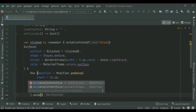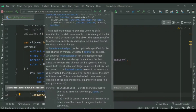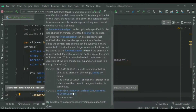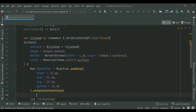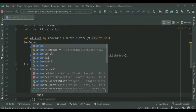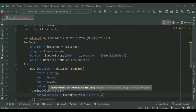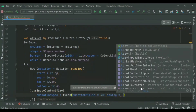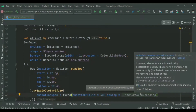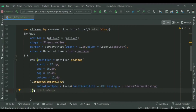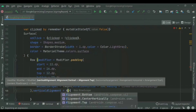For the animation we'll use `animateContentSize`. Inside this you can use various animations — we've used tween animation with a duration of 300 milliseconds and easing set to linear out. This will animate from right to left, so when the button is clicked, the animation will be triggered.